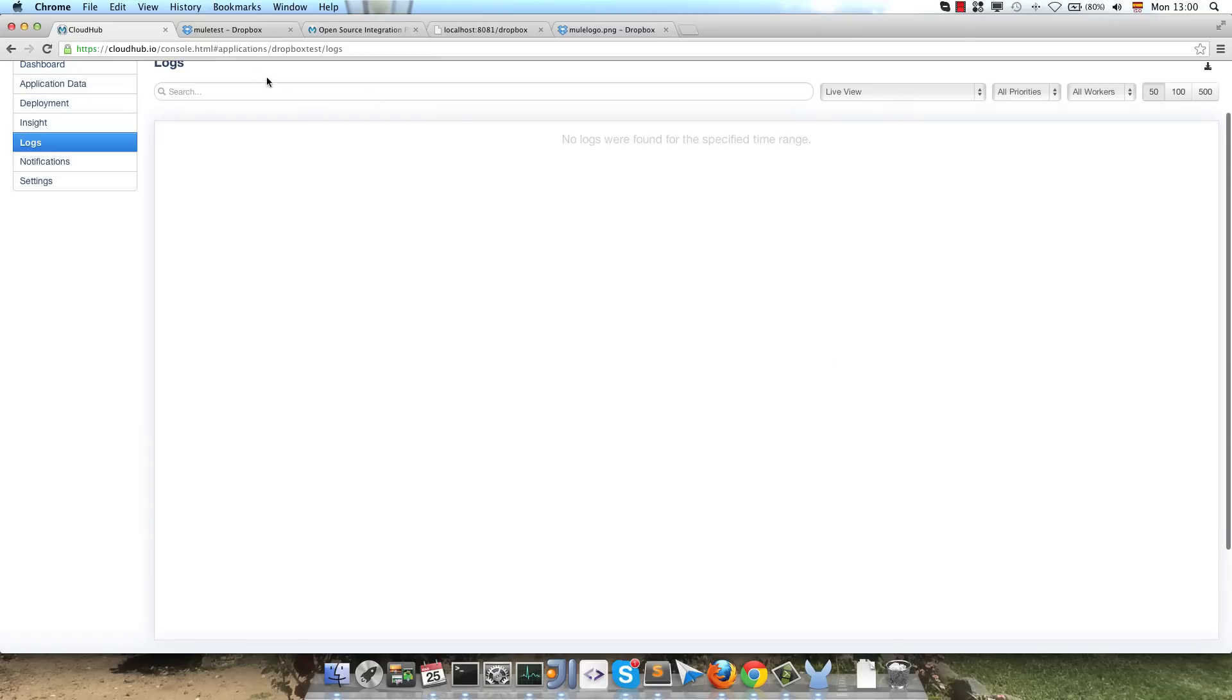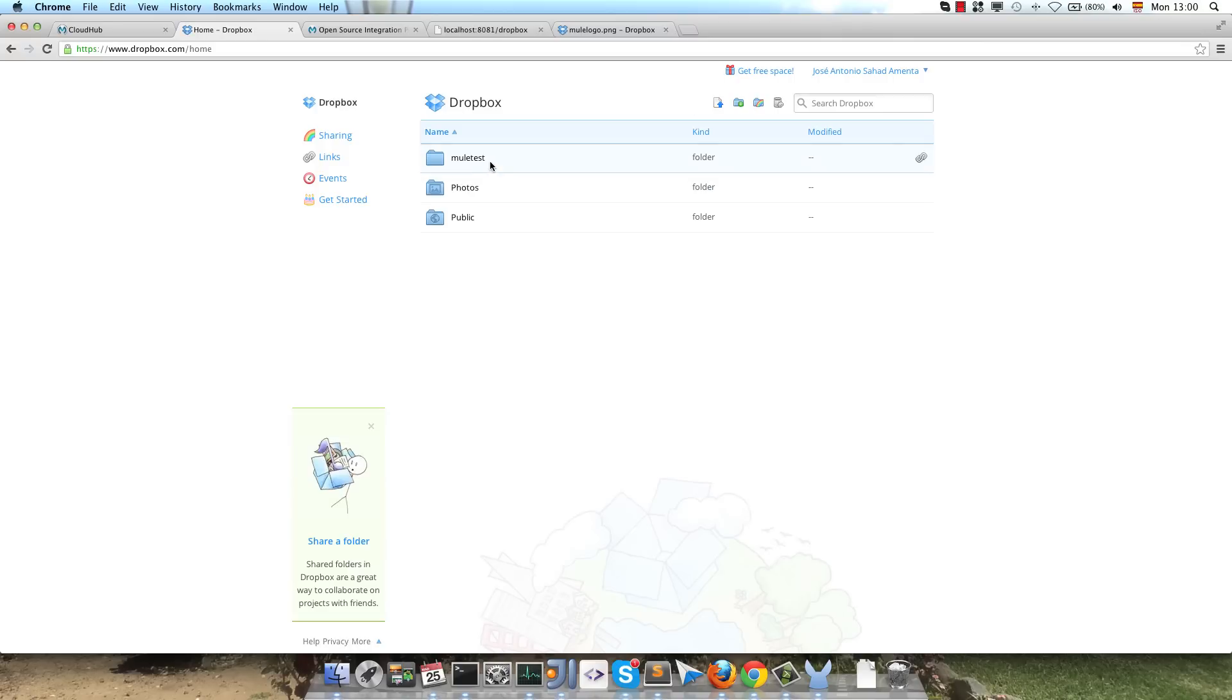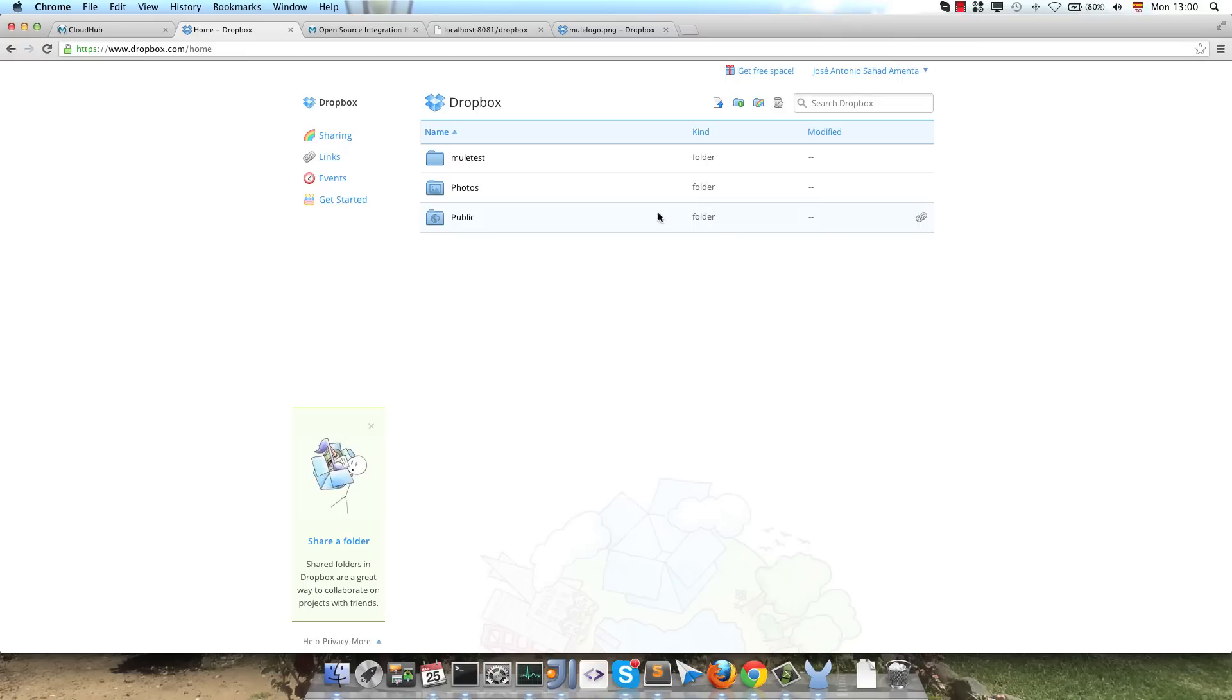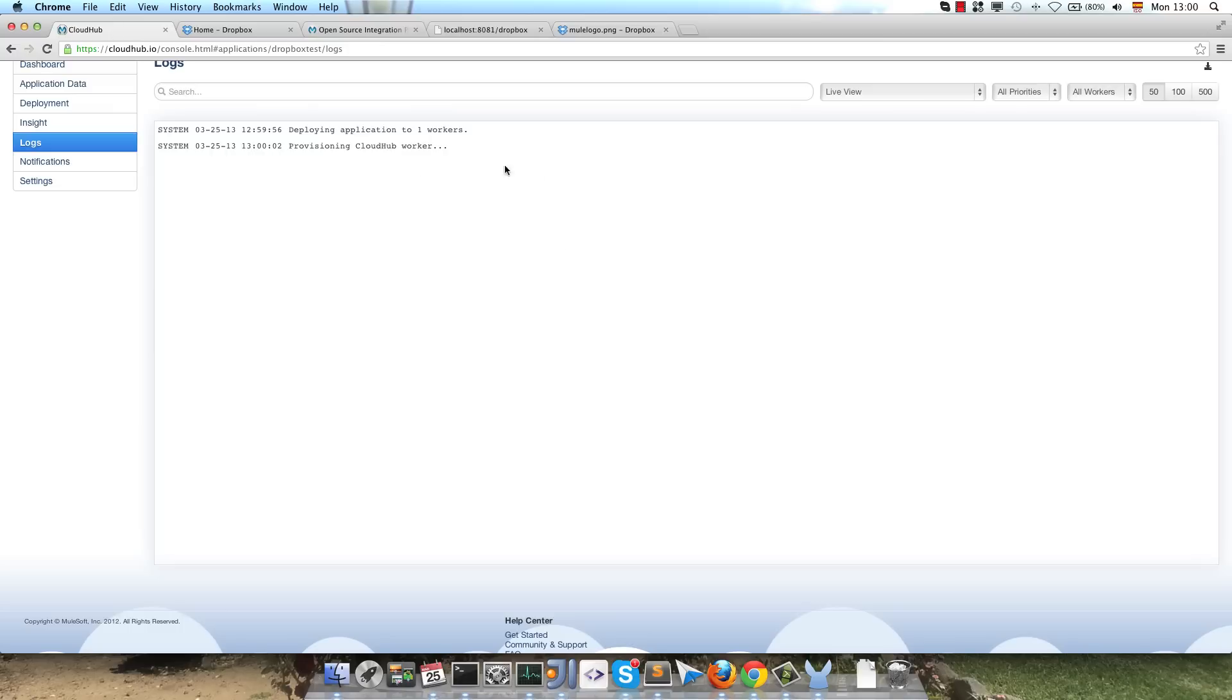So I will remove the folder in order to test the complete flow again. Remove the folder, and that's all.